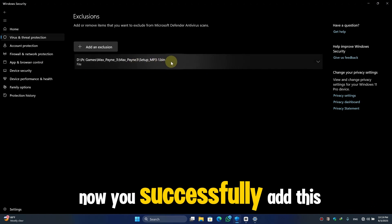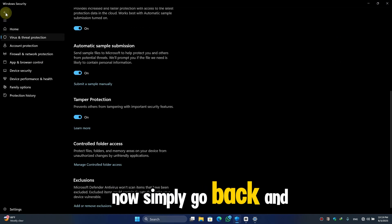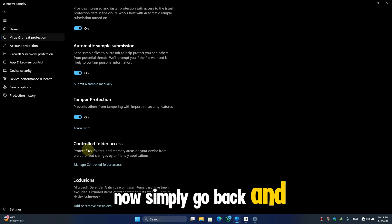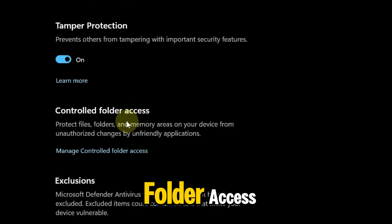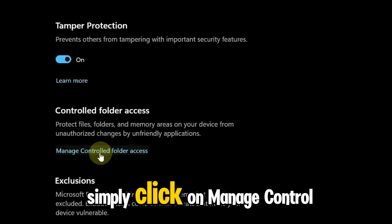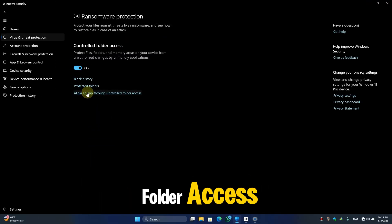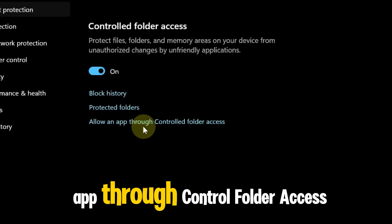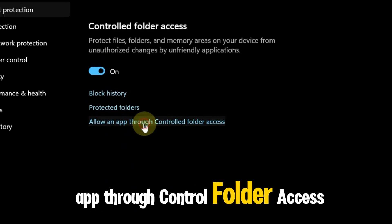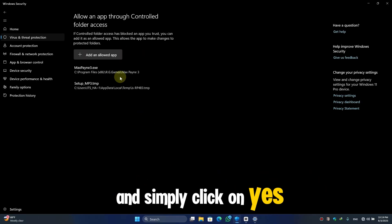Now you successfully added this file. Now simply go back, and here you will find Controlled Folder Access. Simply click on Manage Controlled Folder Access and click on Allow an App Through Controlled Folder Access. Then simply click on Yes.